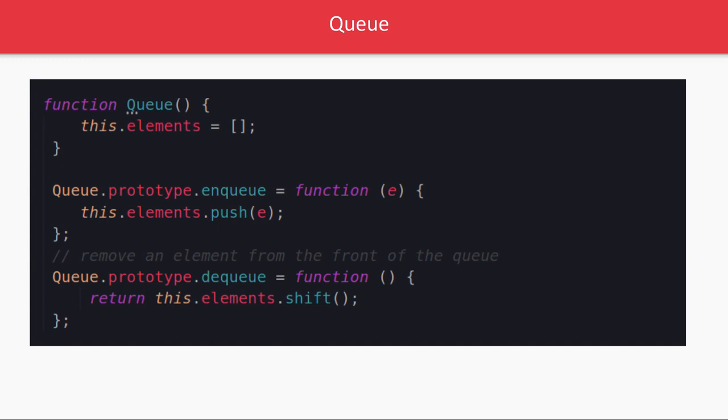So we can use a shift method of array. In the queue function we have elements array. When you are adding the elements we are doing a push which will keep adding the elements, and whenever you wanted to dequeue that element we just do a dot shift, it will remove the elements from the front. So in stack we were doing a push pop, in queue we are doing a push and shift. Basic data structure with JavaScript everything can be done simply.